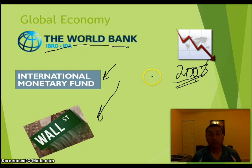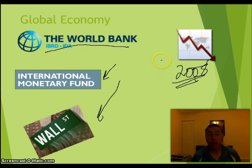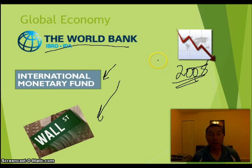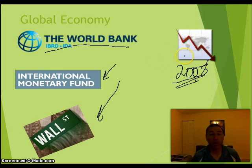Still today, problems overseas with Europe — specifically Italy, Spain, and Greece — are affecting our economy. Those countries just don't have their economic house in order, and so they're dragging down other economies, especially European economies.